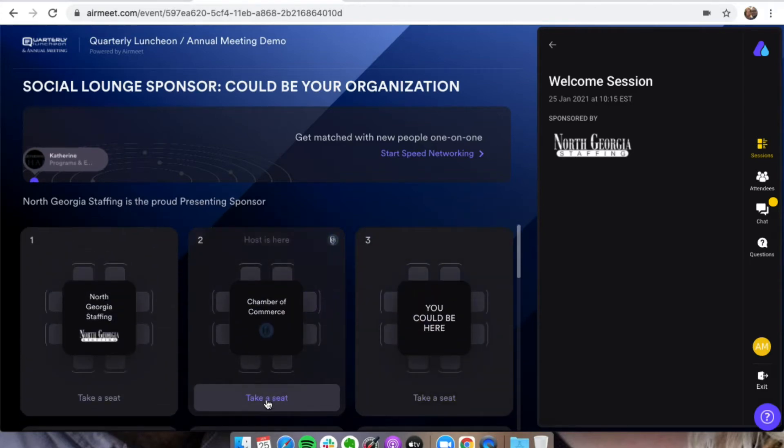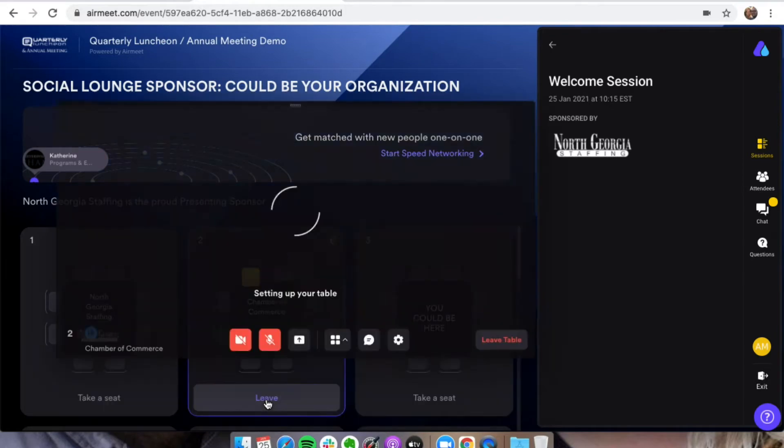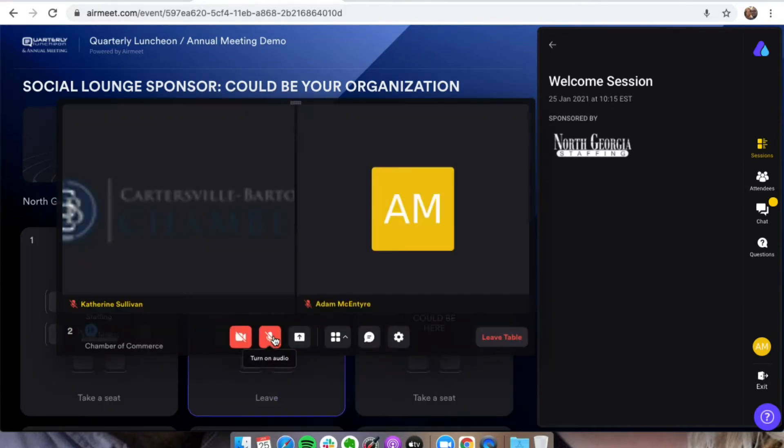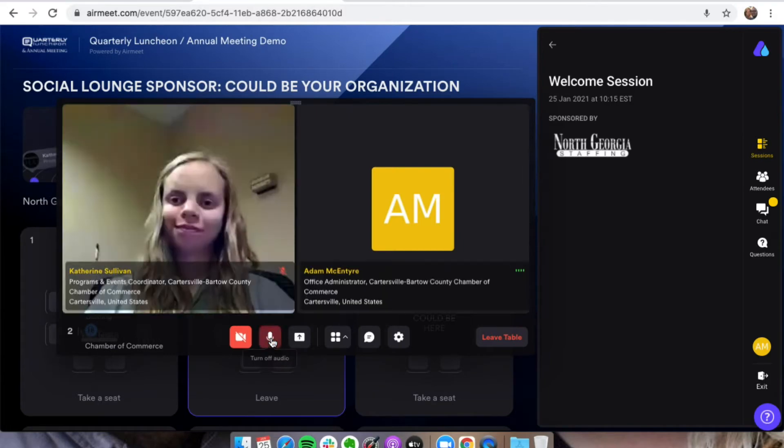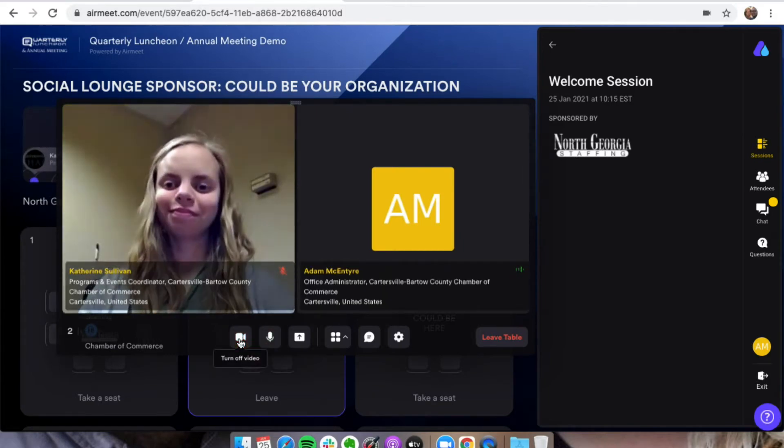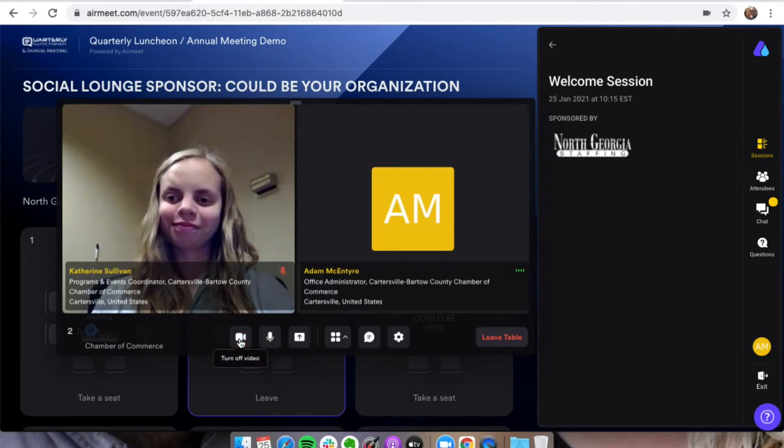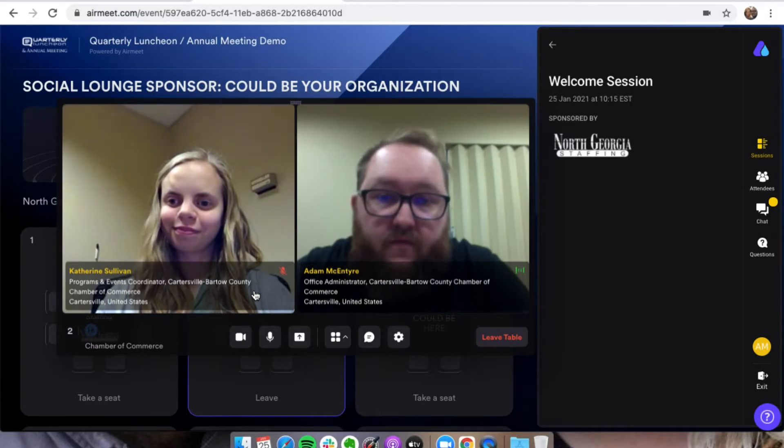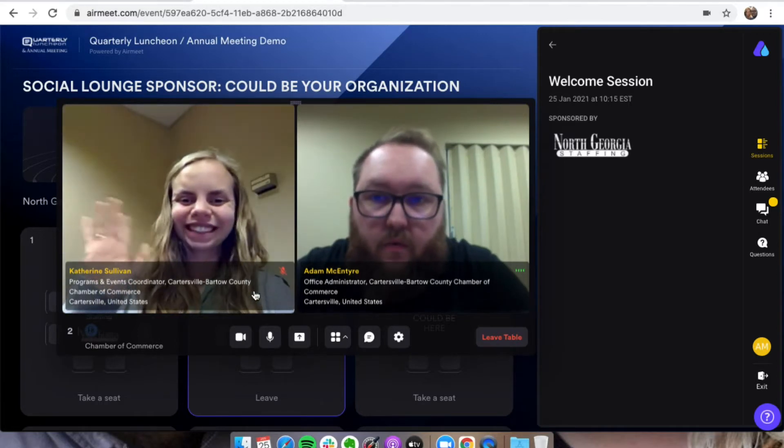I'm going to take a seat at the Chamber of Commerce table. When there are two or more people sitting at a table, it's going to allow you to turn on your audio, turn on your video, and you will get to do some virtual networking with people at your table.